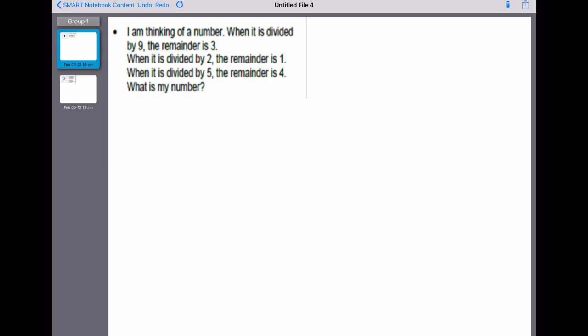We're going to have a look at a couple of questions from last Monday and from the gold worksheet. A couple of children did ask me about this one. It says: I am thinking of a number. When it is divided by nine, the remainder is three — that means the number is not a multiple of nine. When it is divided by two, the remainder is one — that means it must be odd. When it is divided by five, the remainder is four. What is the number?